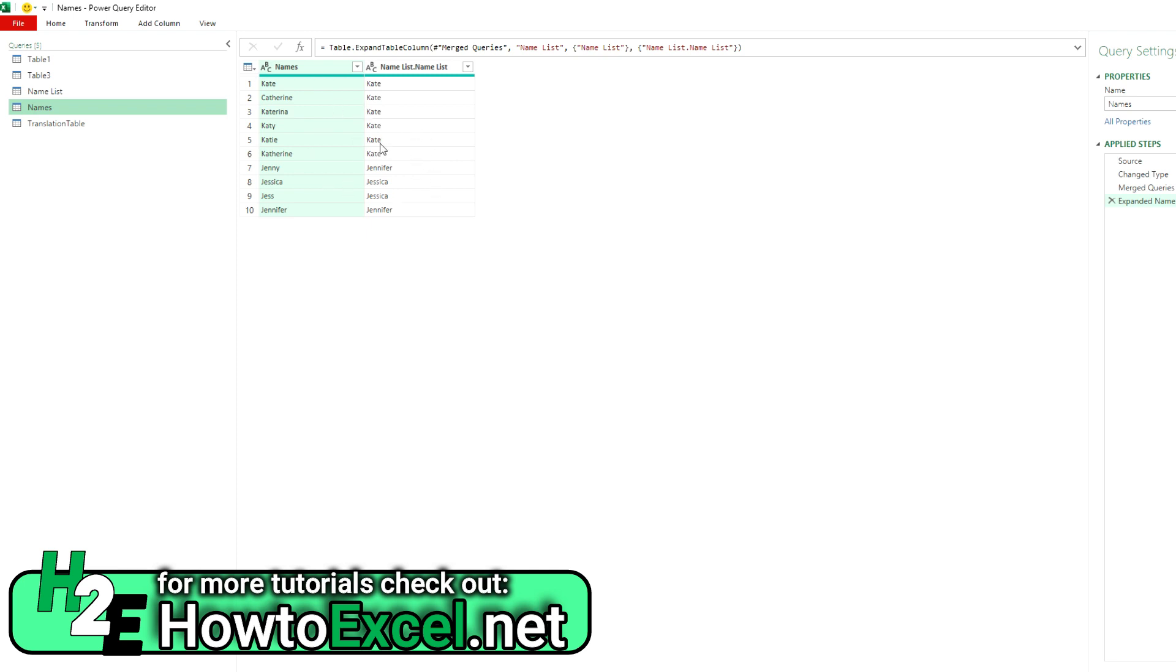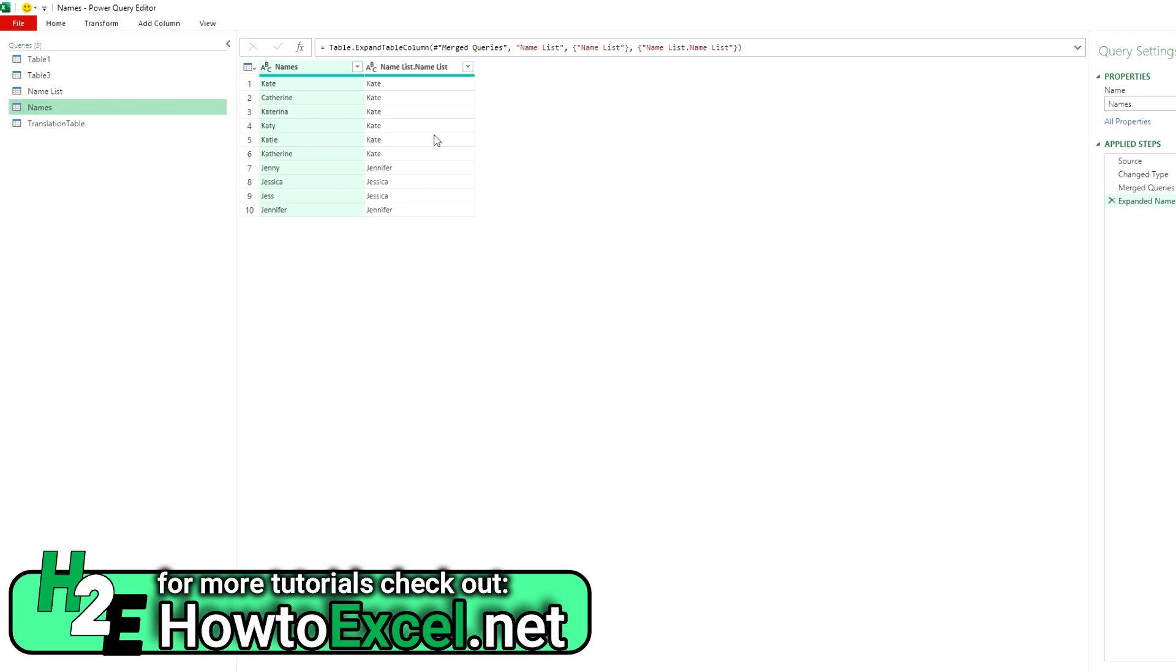So that way you can tell Power Query your list of rules as this matches to this. Because the danger is, if you kind of assume that Power Query is going to do it properly, there's a chance that you may get some unexpected results because, as you can see, it can give you some null values. It can potentially make some false matches. So when in doubt and when you're using a large data set, you may want to create a table like this to make it easy for Power Query to know exactly what should be matching to what. So hope you found this video useful and thank you for watching.